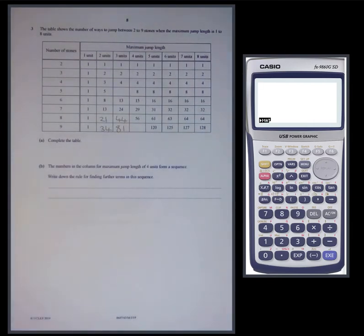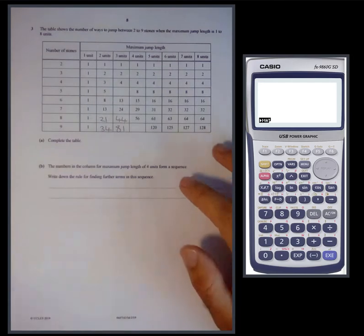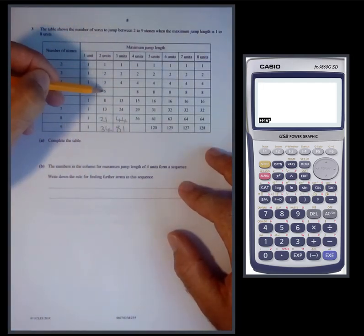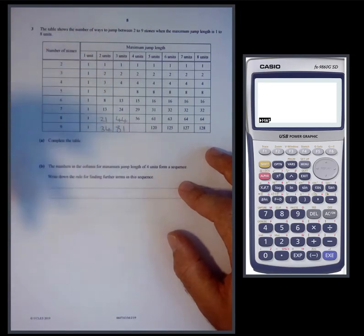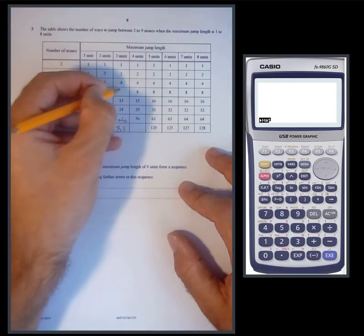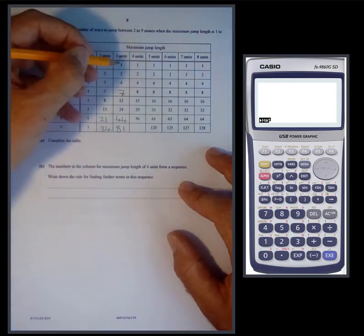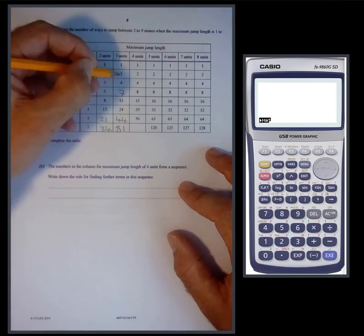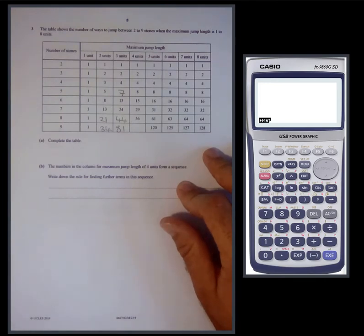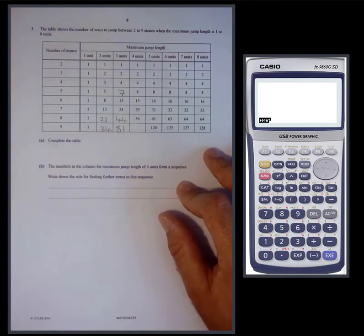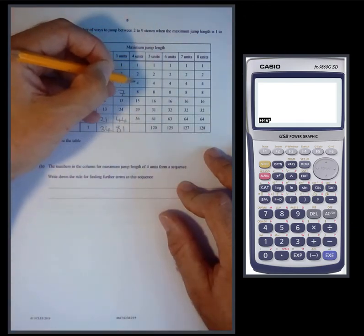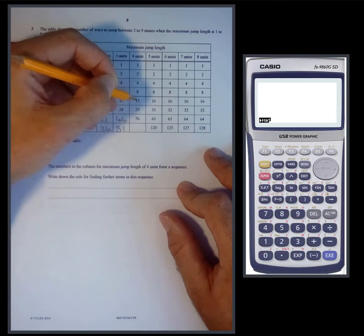For four units, we need to see if the same sort of pattern applies. When there were two units, we added the previous two terms. When there were three units, we added the previous three. So we're going to guess that we add the previous four numbers when the maximum jump length is four units. Testing: one plus two plus four plus eight equals fifteen — it works!